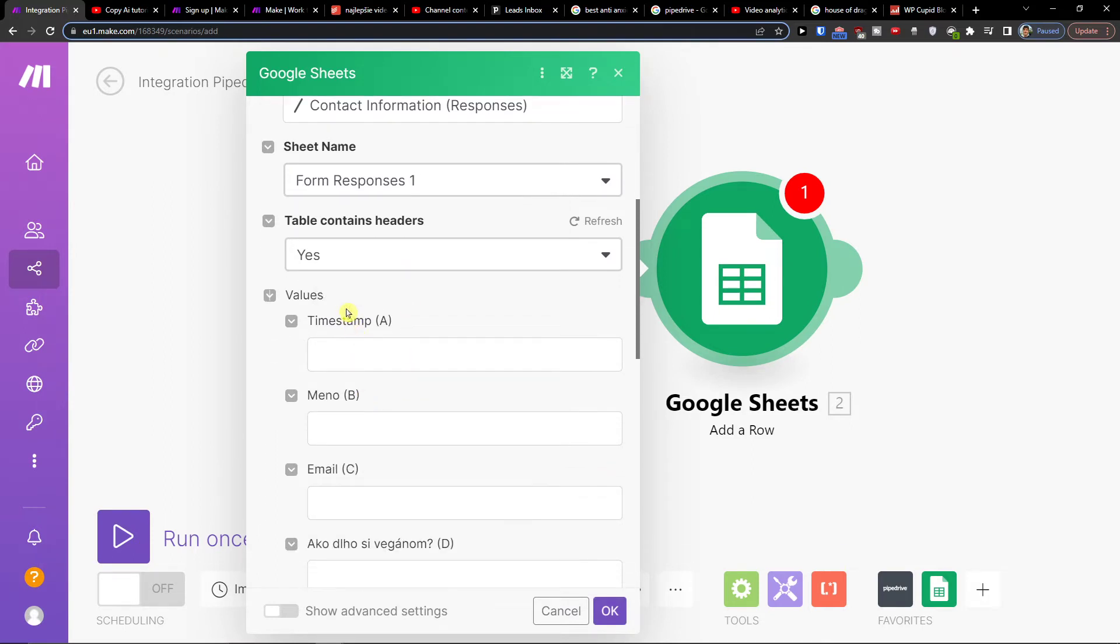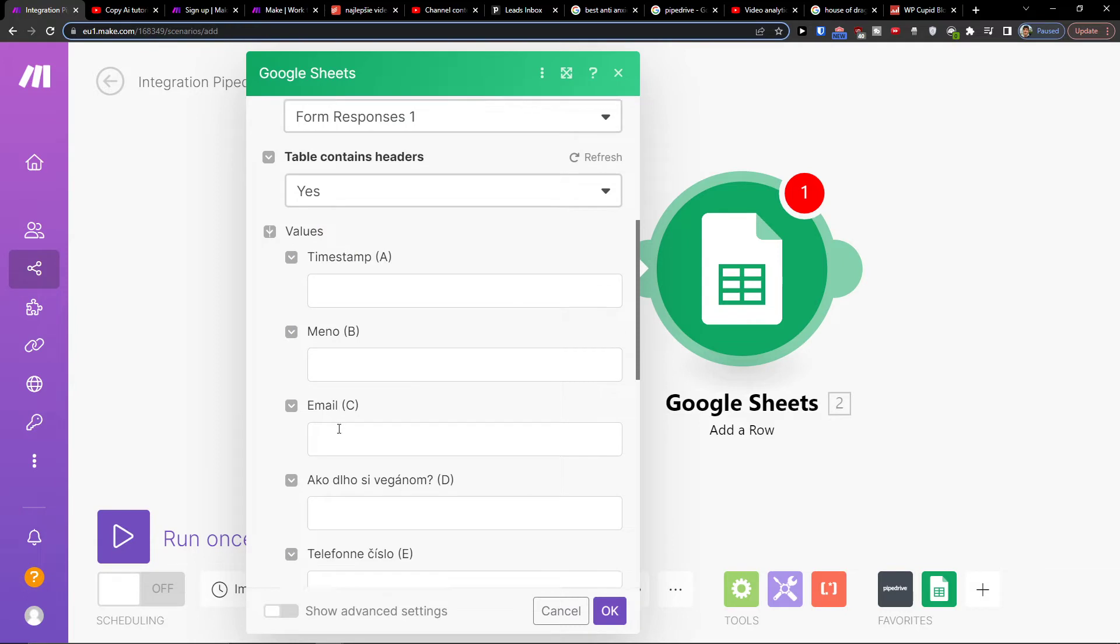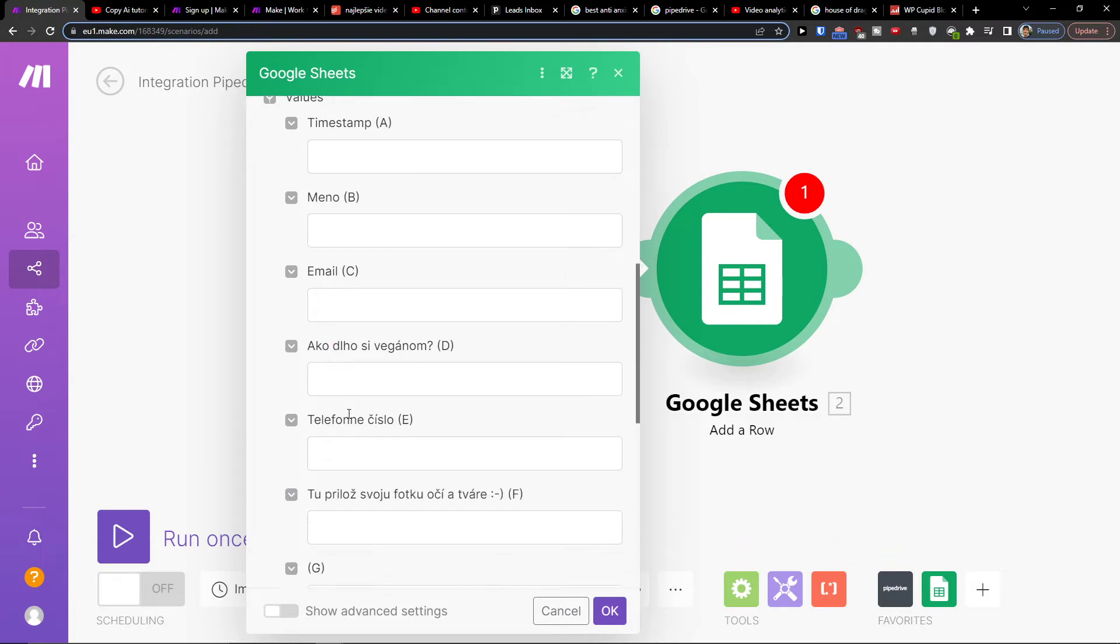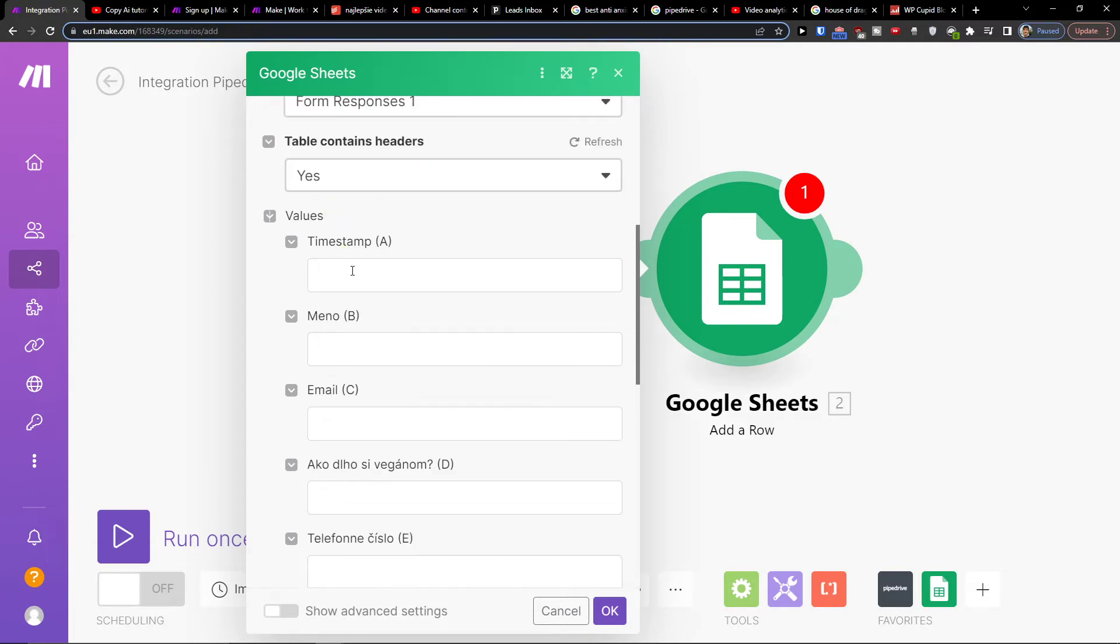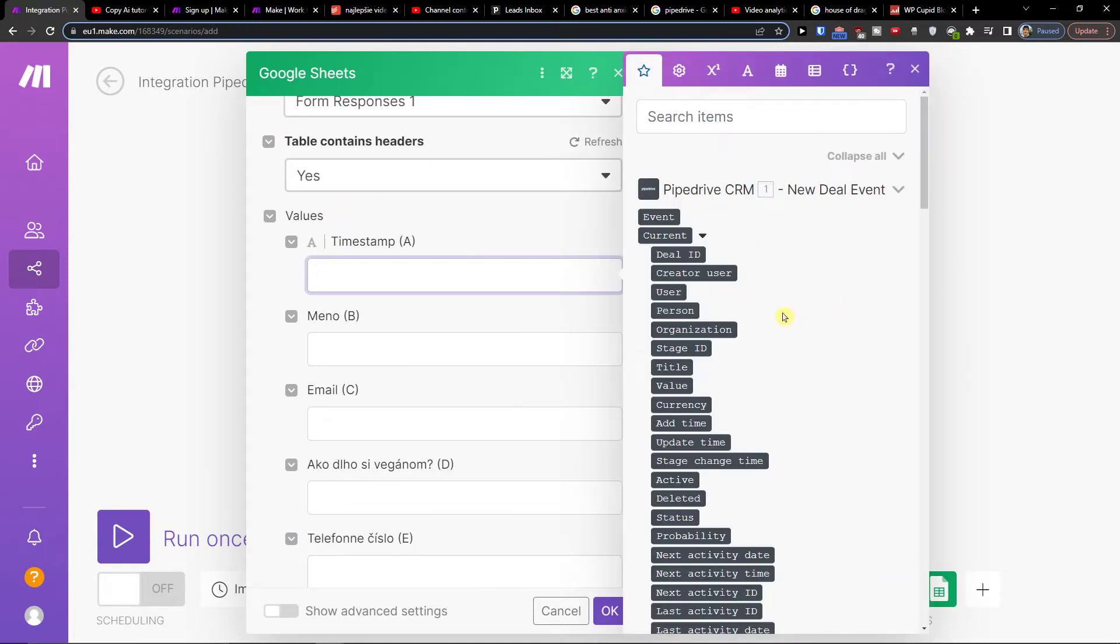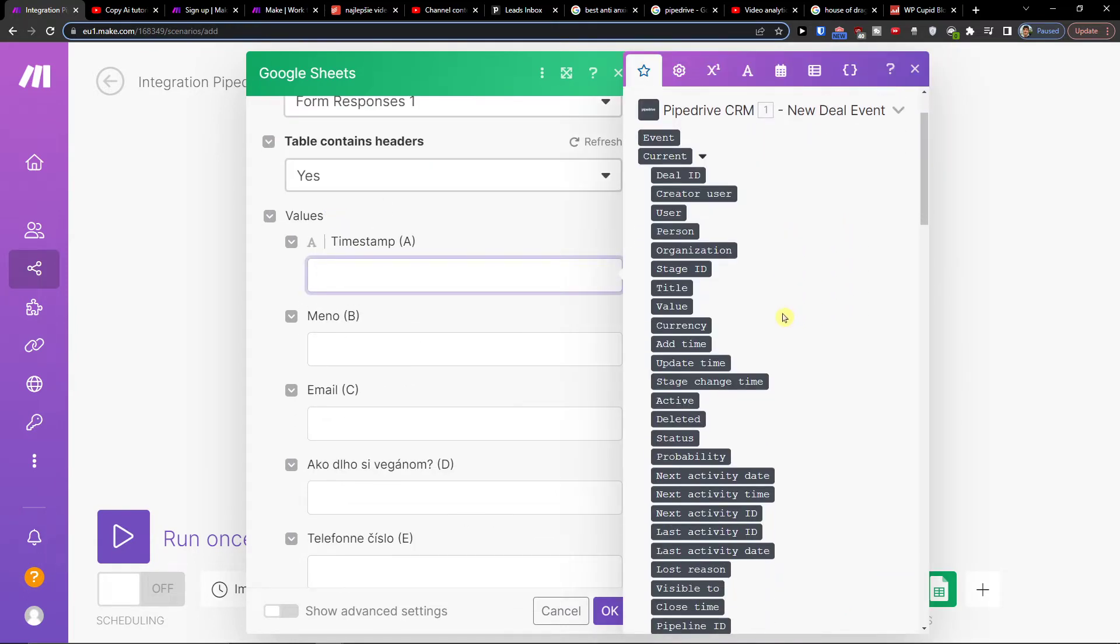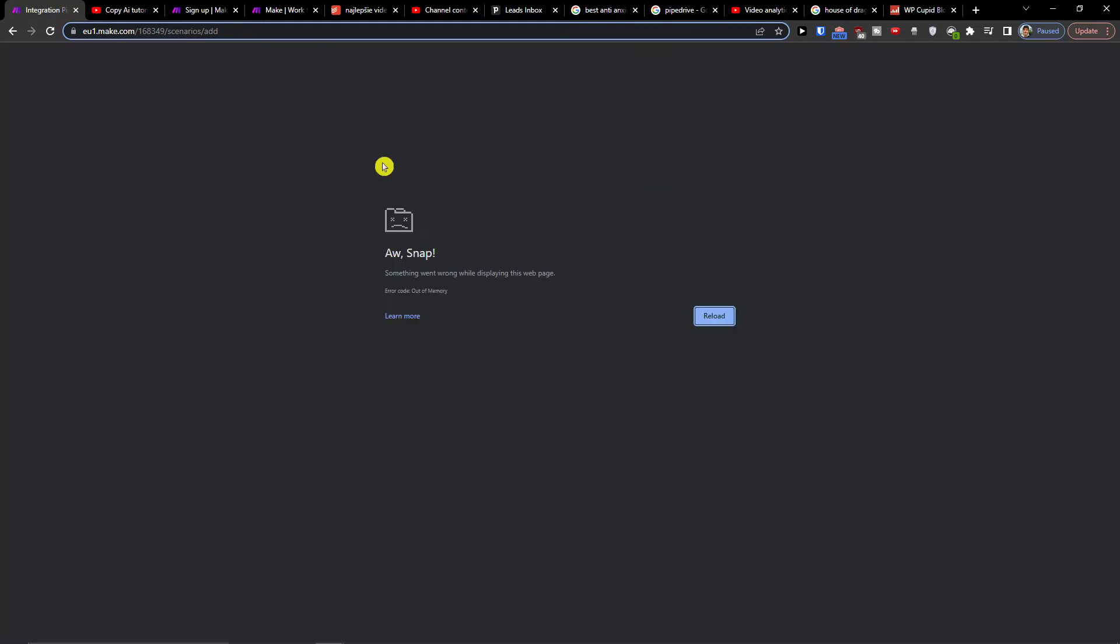And then these are the columns that I have. You're going to click here and select what you want to actually get from Pipedrive to Google Sheets. So let's say deal ID, create user. For timestamp, I'm going to use deal ID. Oh, it went off right now.